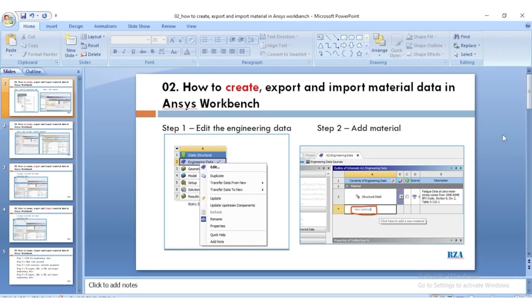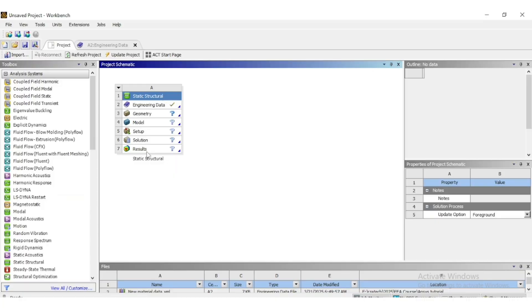How to create, export and import material data in ANSYS Workbench.